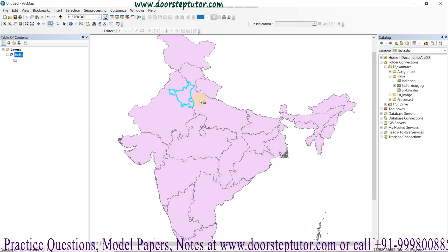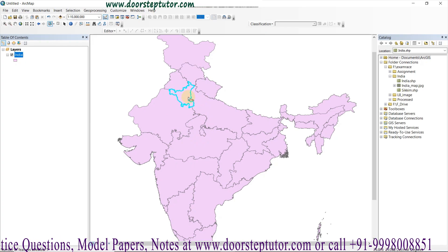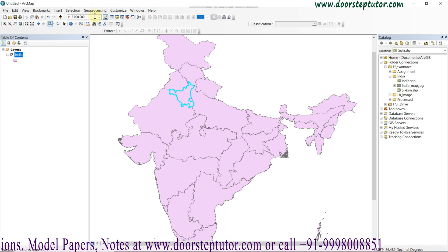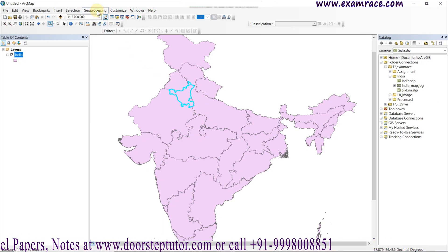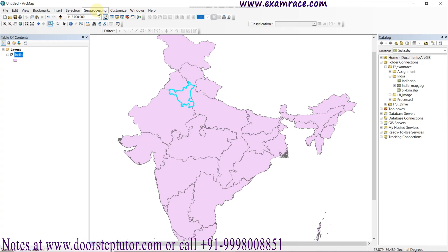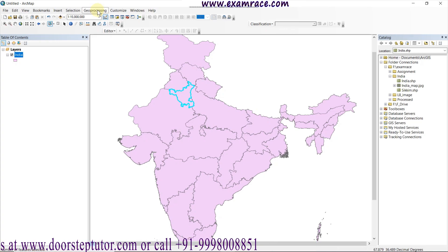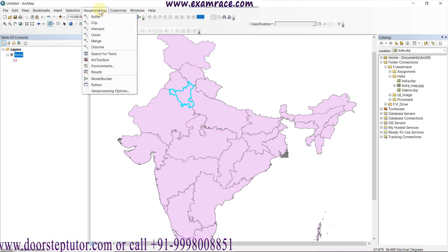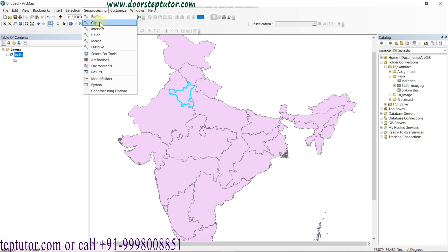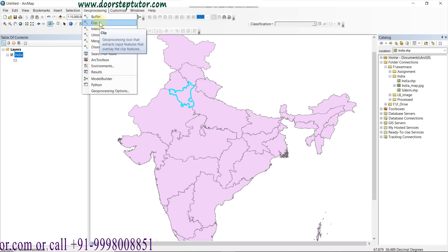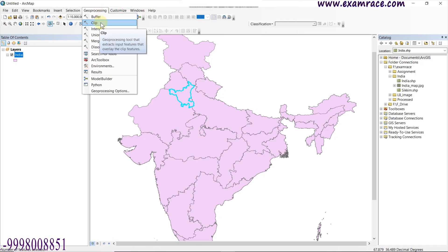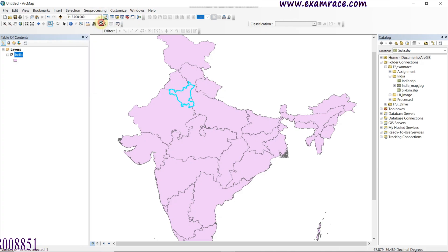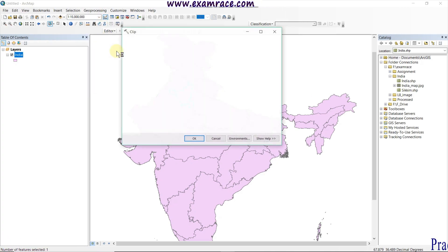I have selected my area of interest. Go to the Geoprocessing tool. In the Geoprocessing tool we find the Clip option — the Clip tool that extracts the input features that overlay the clip features. We simply click it.